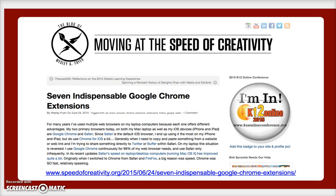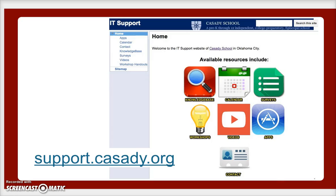If you'd like to learn about more Google Chrome extensions, I wrote a blog post on my personal blog in June after I was back from that conference, called Seven Indispensable Google Chrome Extensions. You can find that at speedofcreativity.org. For more tips and videos like this, we are placing those on our support website for Cassidy School at support.cassidy.org. Have a great day and good luck suspending tabs and blocking ads as you make your web browsing experience more efficient and faster.